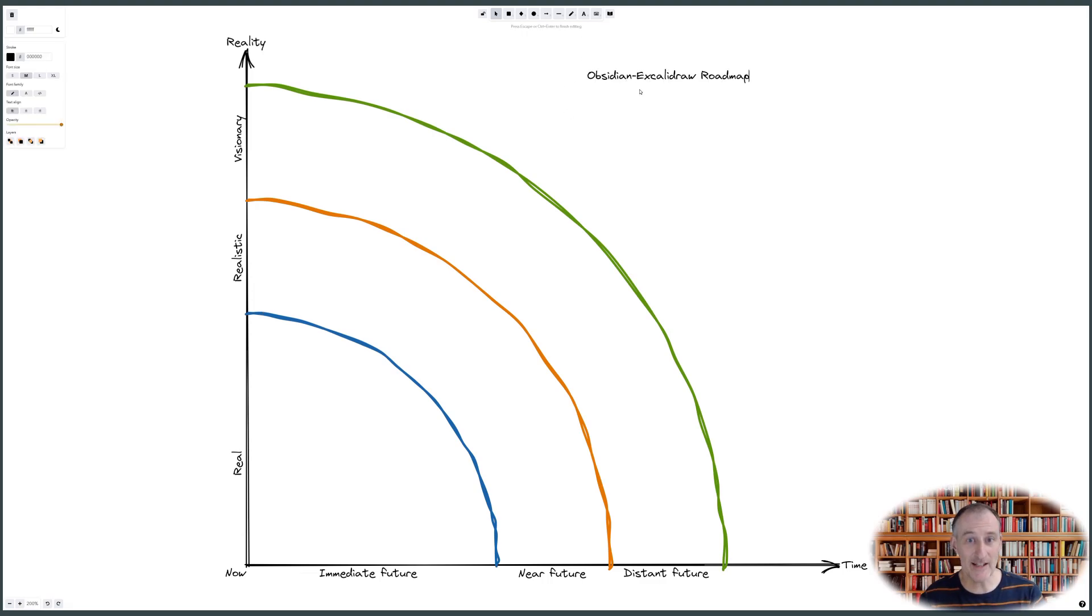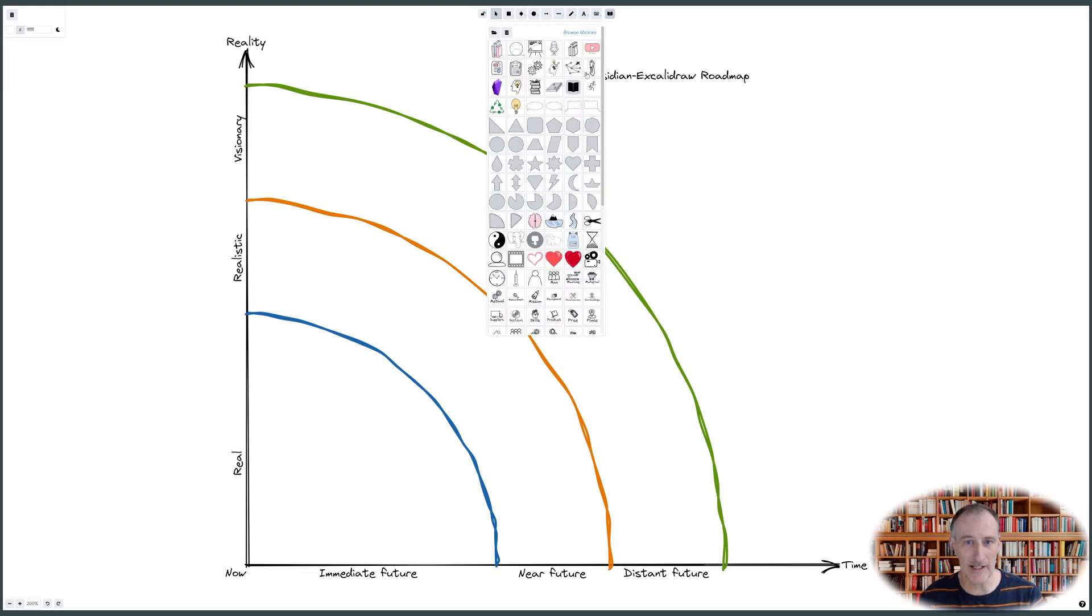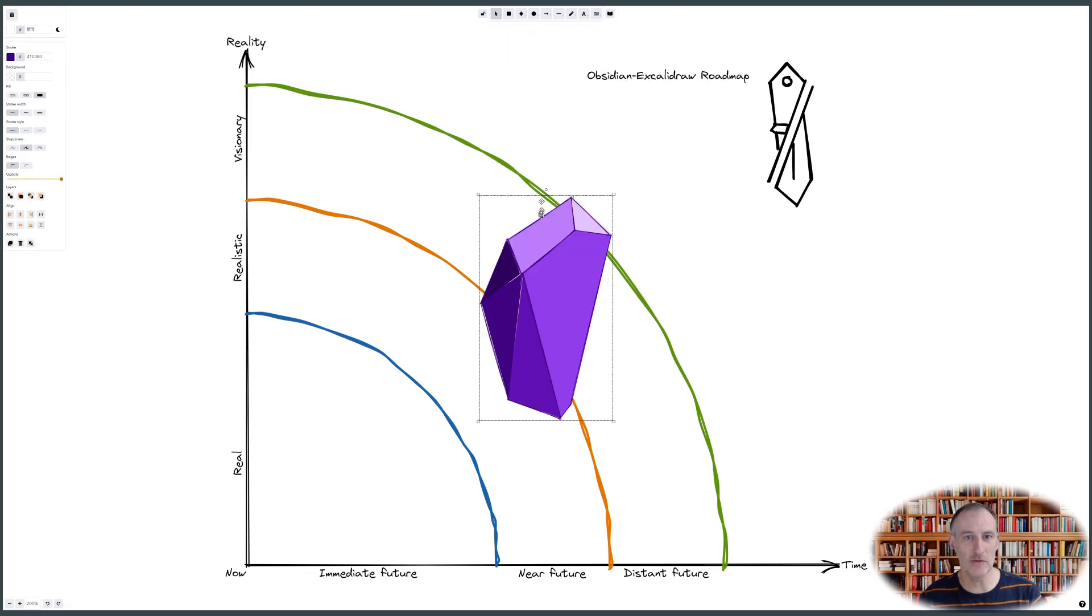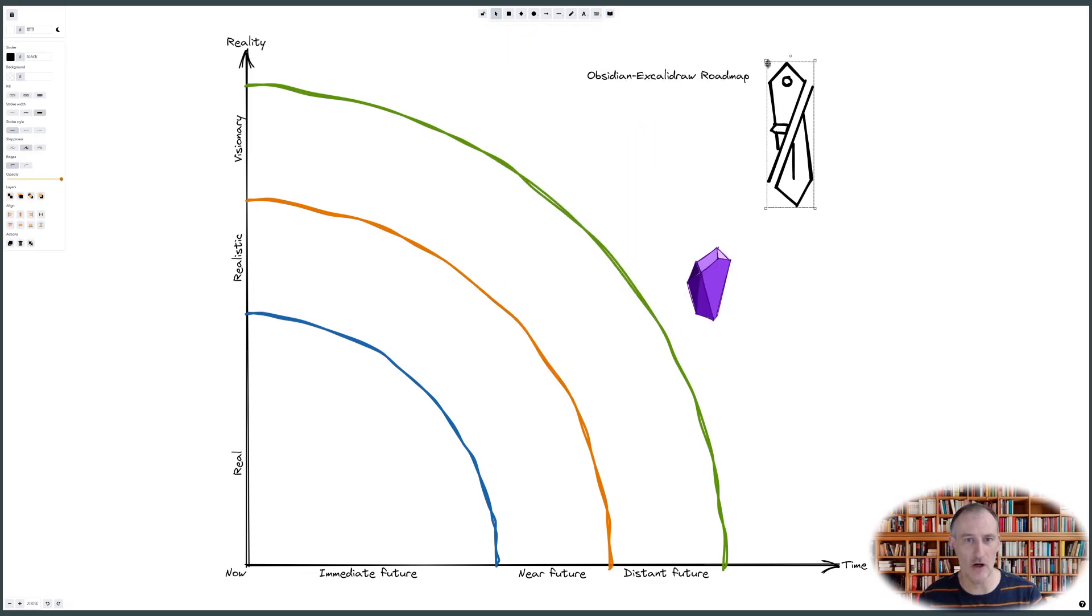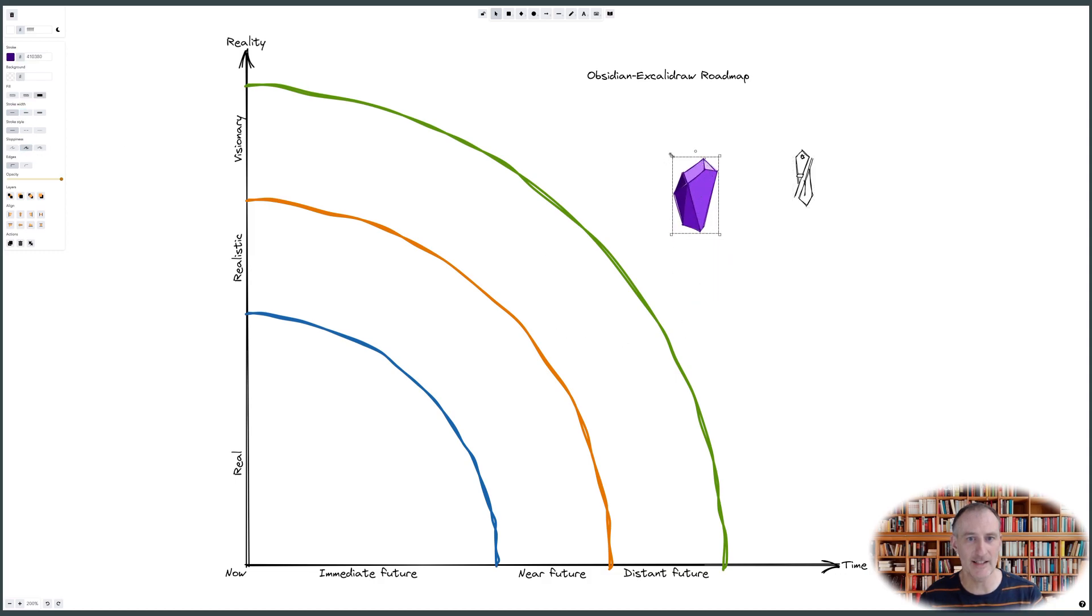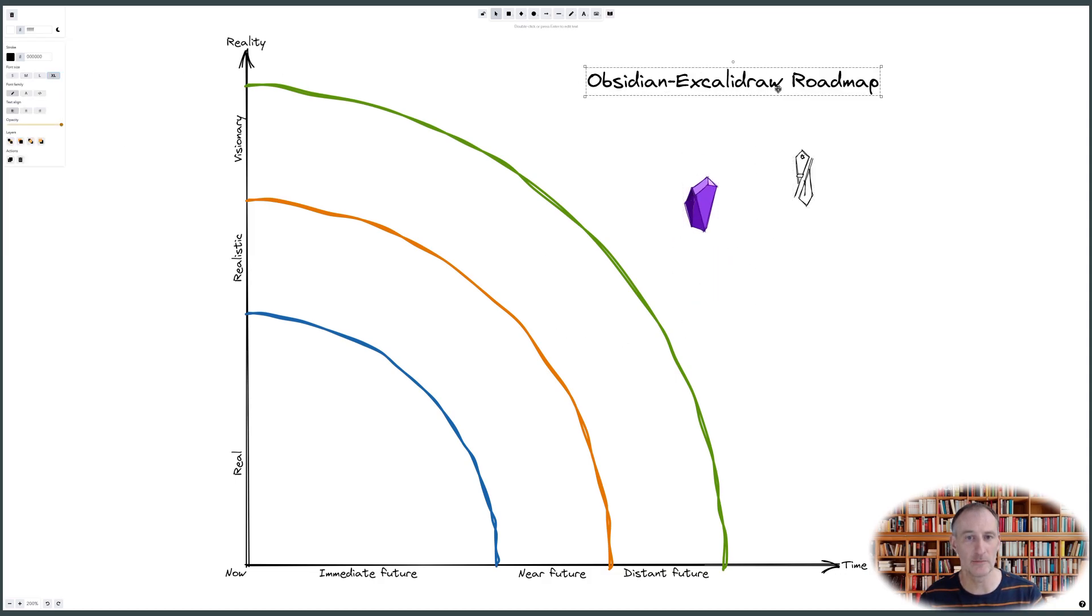Hey, today I'd like to demonstrate how you can use Excalidraw for organizing your ideas into a coherent plan.